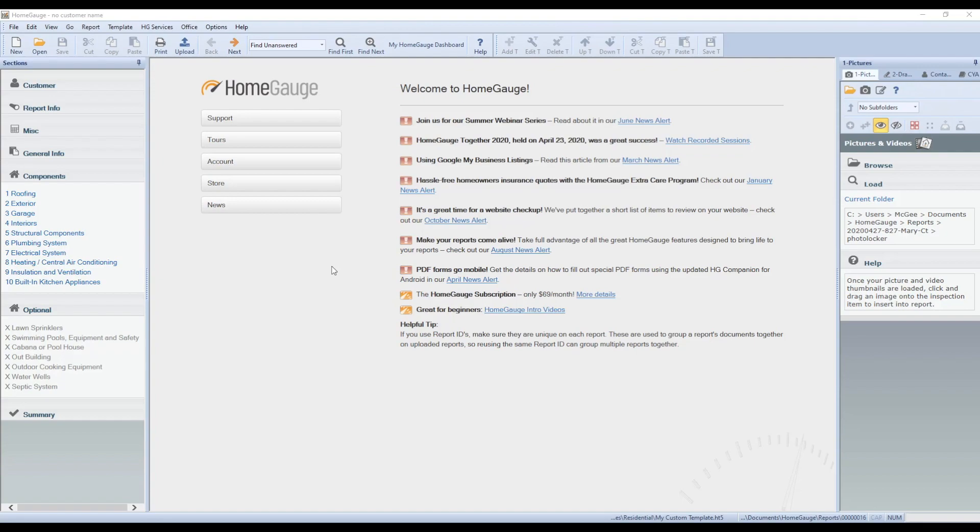In this video, we're going to cover how to get your templates from your HomeGage desktop software to your HomeGage companion.